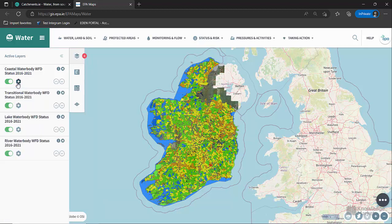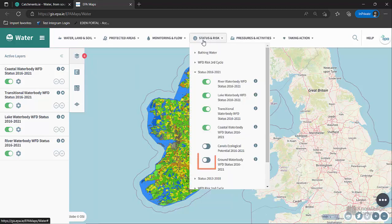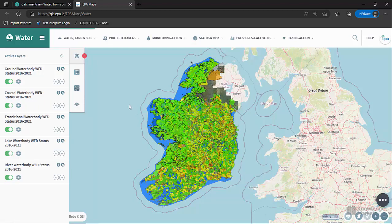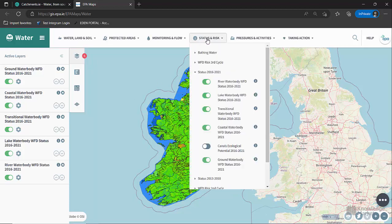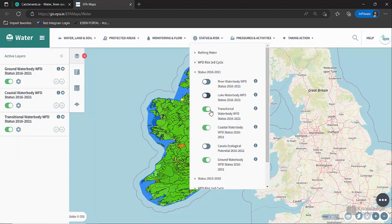Status is also available for Groundwater. Click on Status and Risk and click on Groundwater. This can be Good or Poor. As you can see, it can be confusing to switch on and try to view surface waterbodies and groundwater bodies at the same time. So any layer can be switched off at any time in the menu by sliding the slider to off.